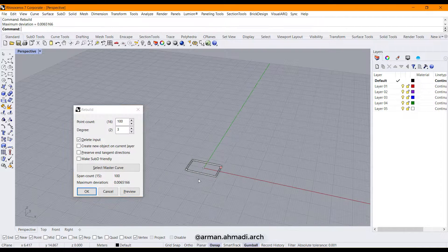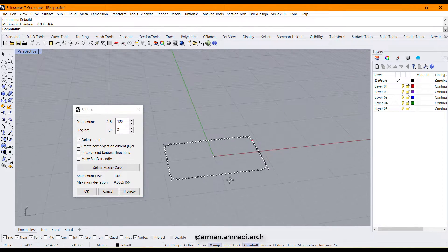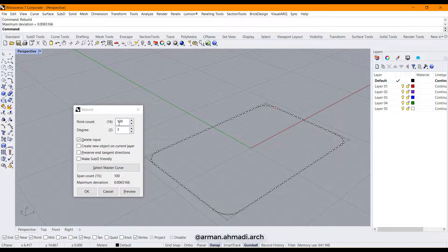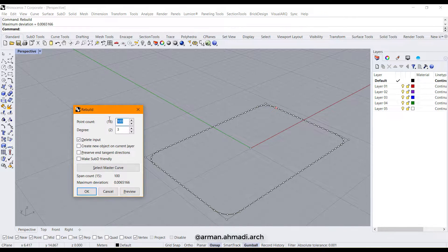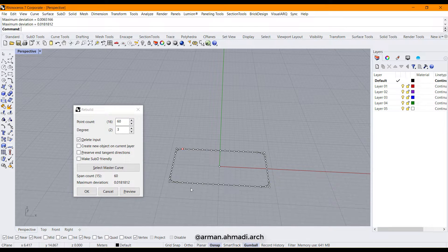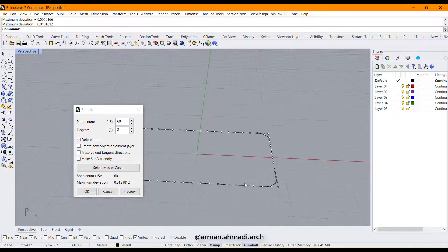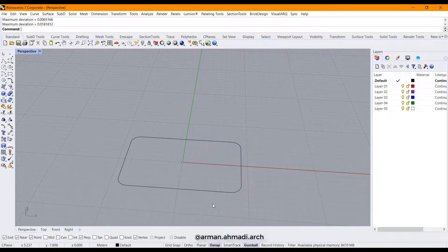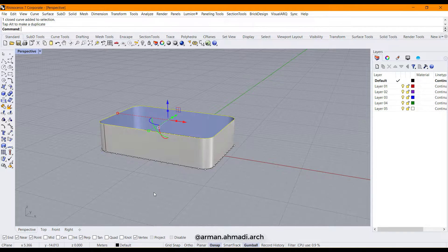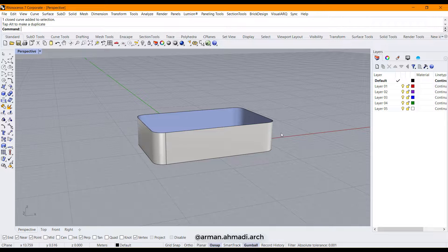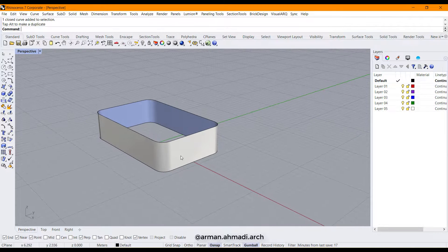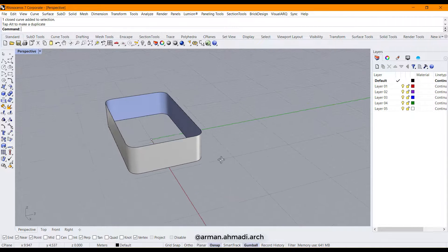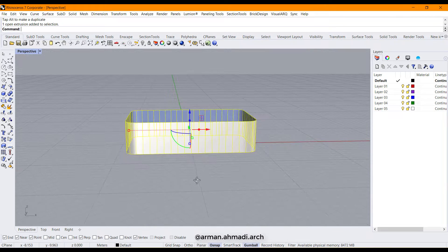So I click on this curve and before creating my surface I type 'rebuild' because I want to change the construction of this curve. As you can see we have 100 points as a default division — that's too much. I change it to 60 and I can see it's cleaner than before, and I hit OK. Now if I extrude it with this circle you can see it's a surface which is not split by any isocurves.